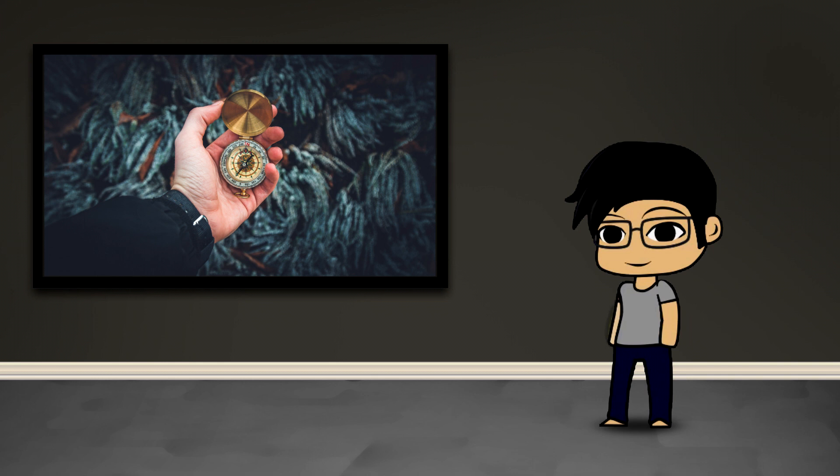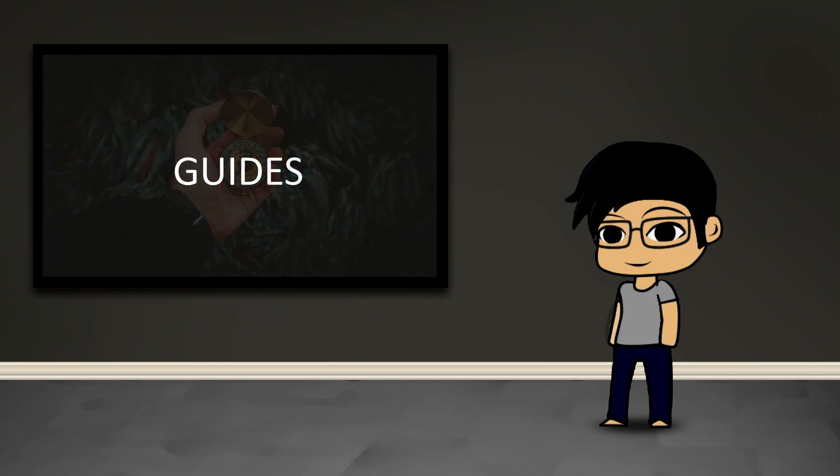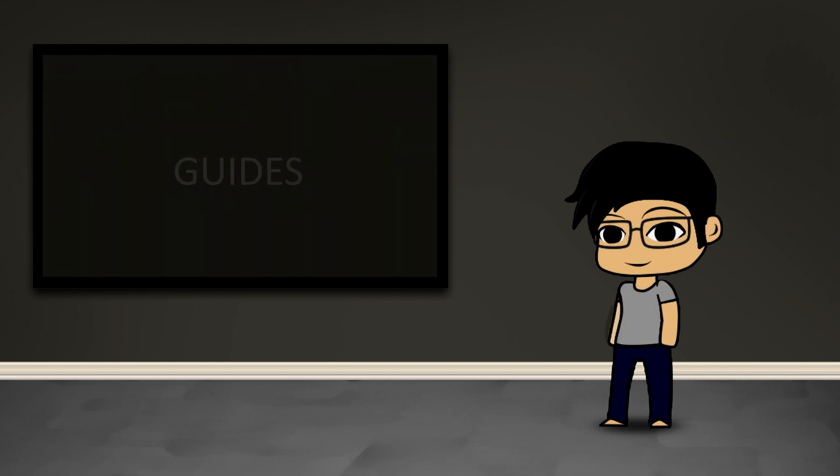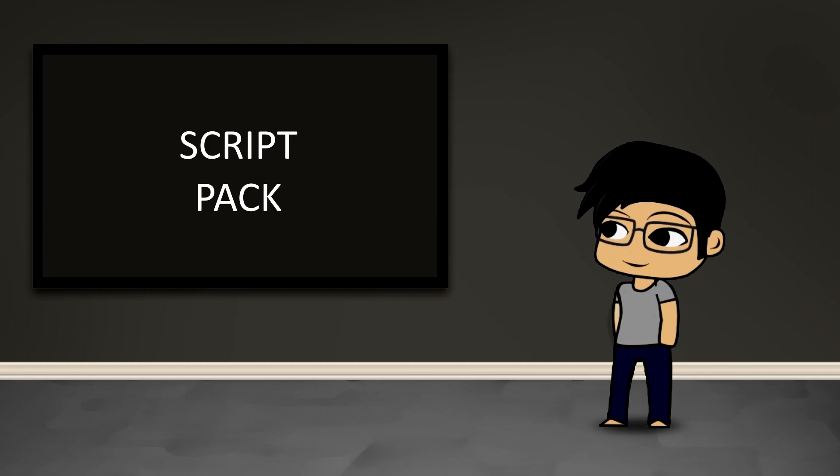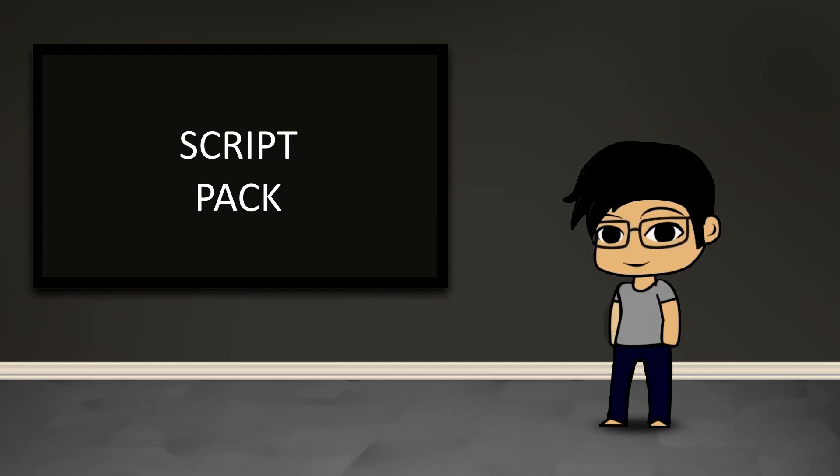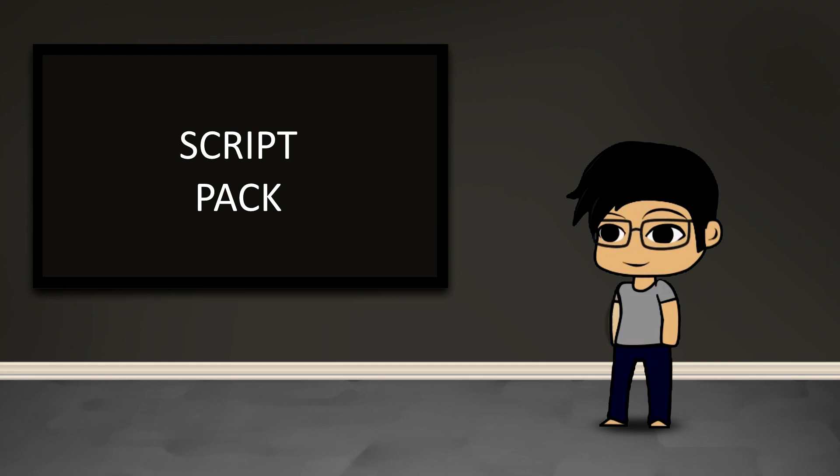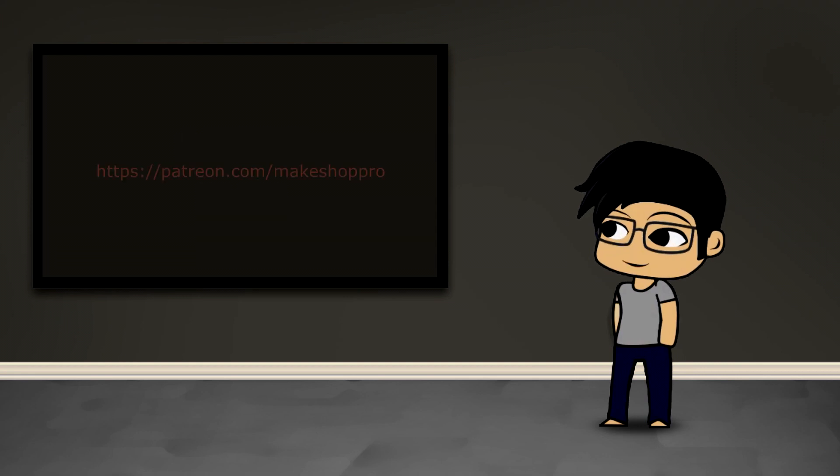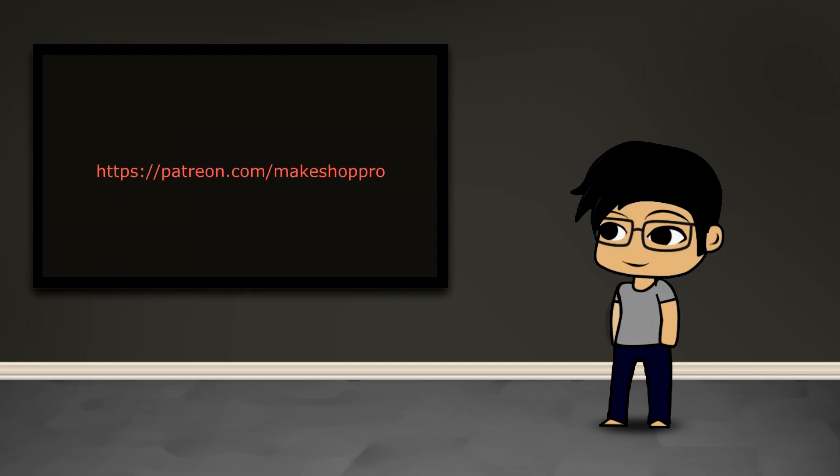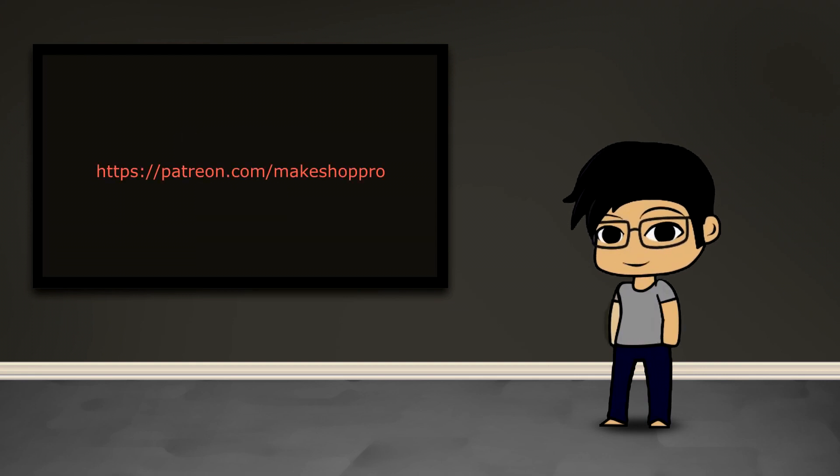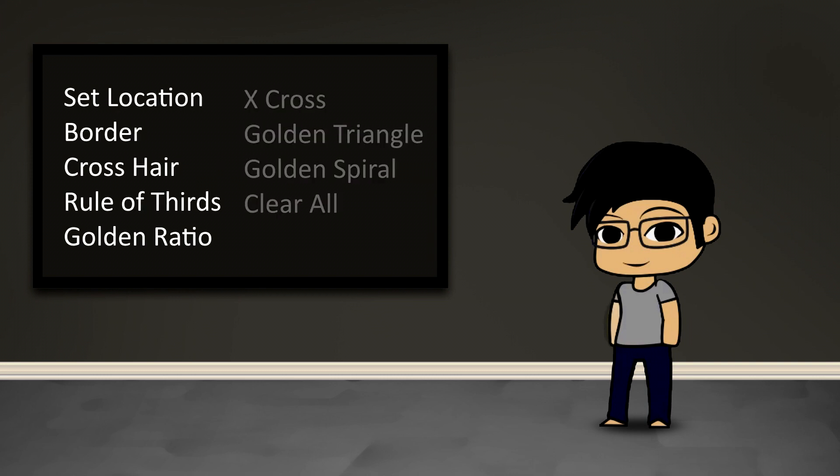To be completely honest majority of this video is really going to be just about a shameless plug for a set of scripts that I've written to make using guides easier and to provide some extended capability. All of the things that they do can be done manually, it's just probably less accurate and a lot harder to do.